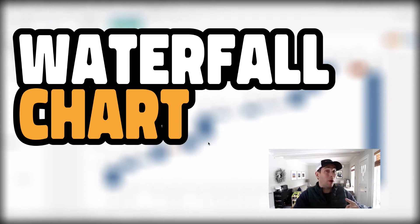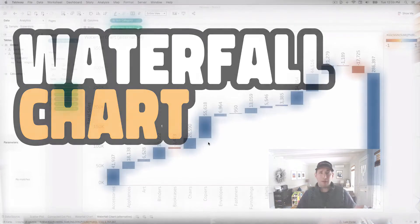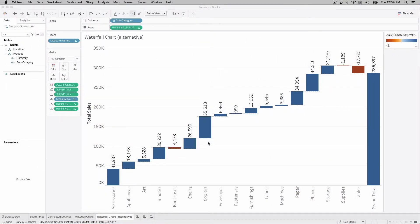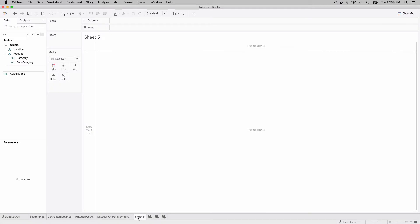Our one measure is going to be profit, and our dimension is going to be subcategory. I'm going to hop into Tableau — what you'll see right here is what we're trying to create: a waterfall chart by subcategory. We've got three subcategories — Bookcases, Storage, and Supplies — that are all negative profit, and we'll build this cascading waterfall that ends with our grand total. Let's create a new sheet and start from scratch.